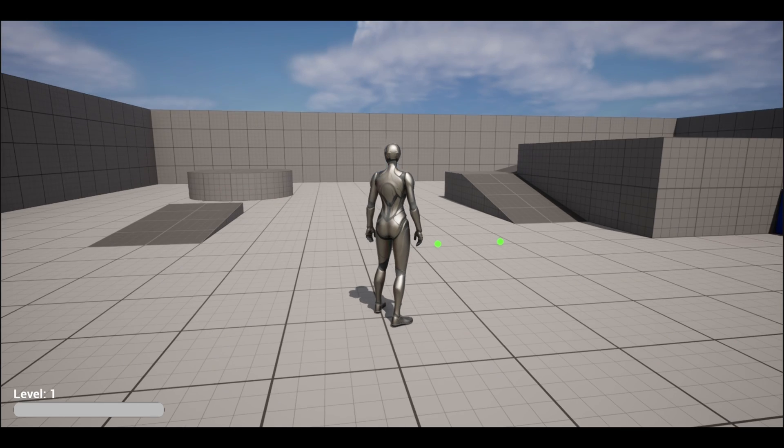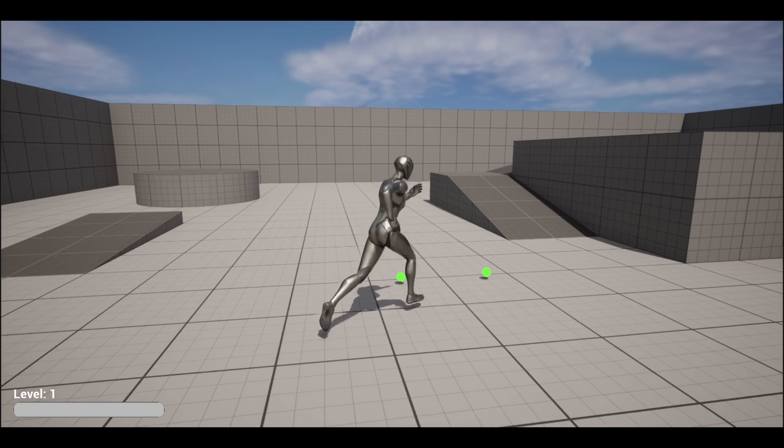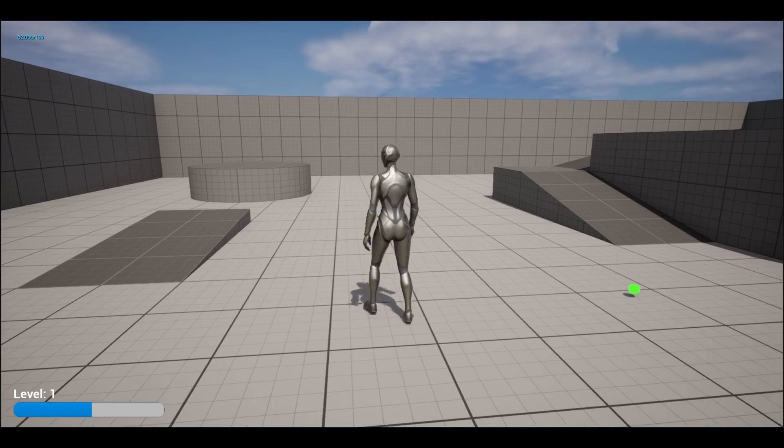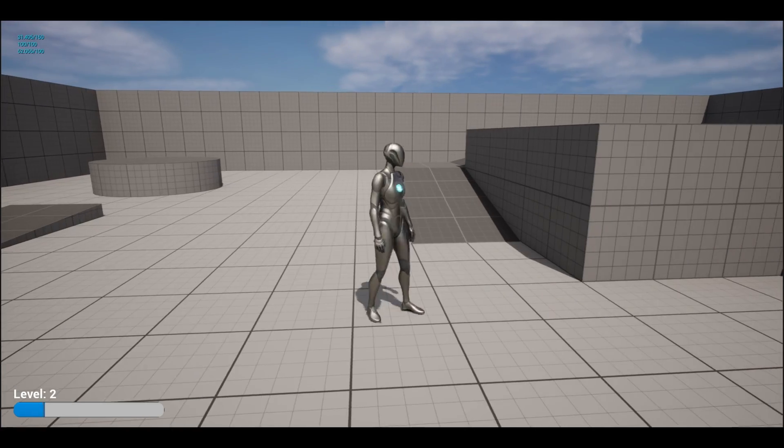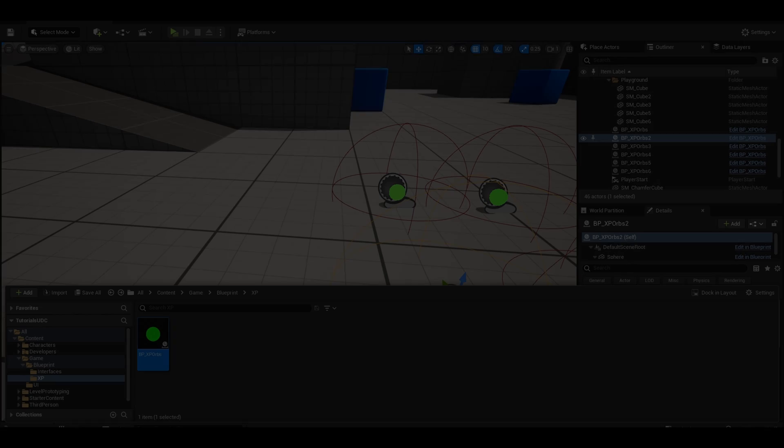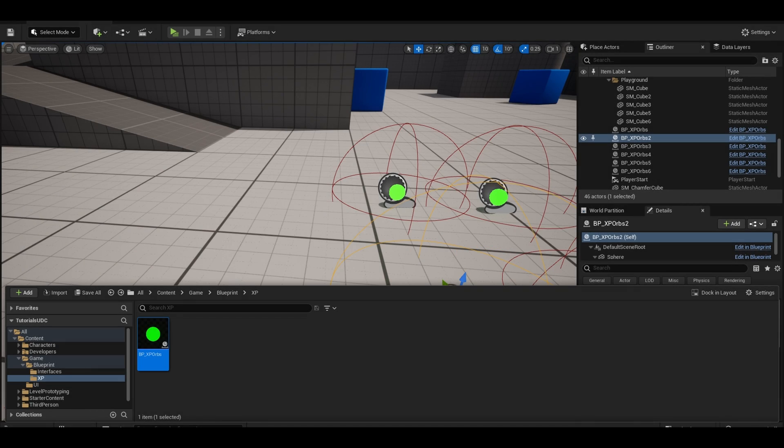Going over these orbs should give xp. With that working, we can move on to our final example for this video.